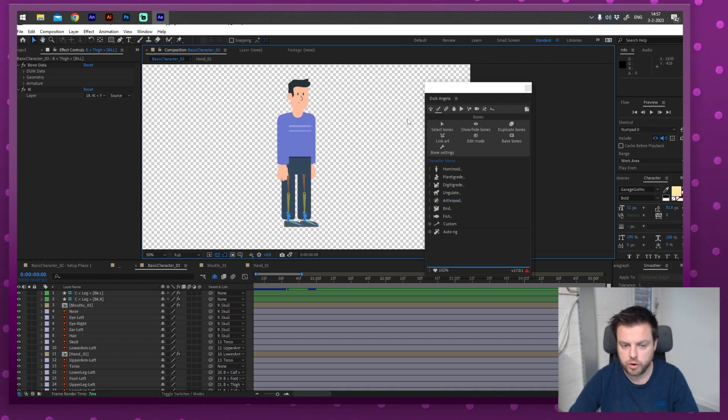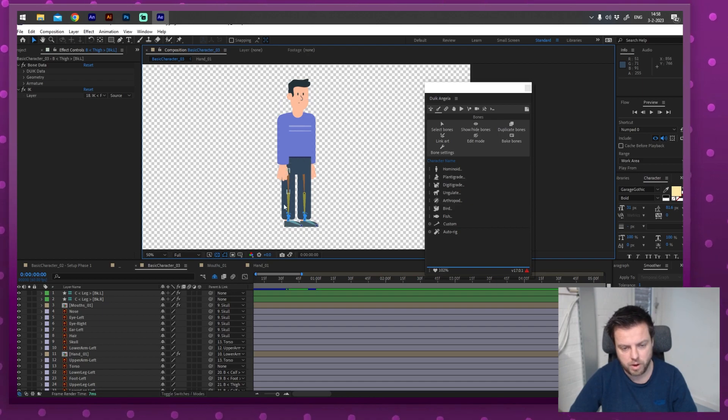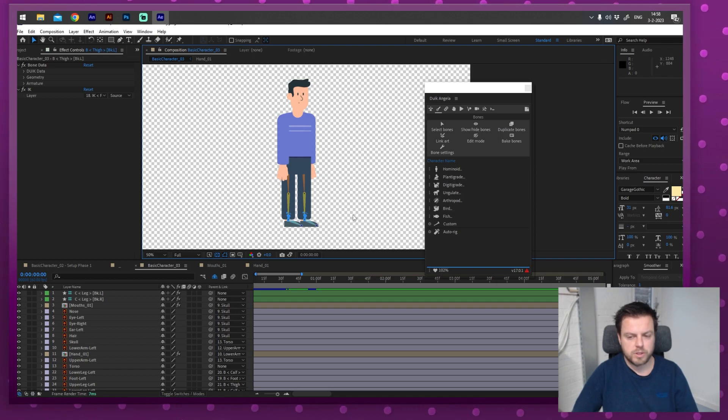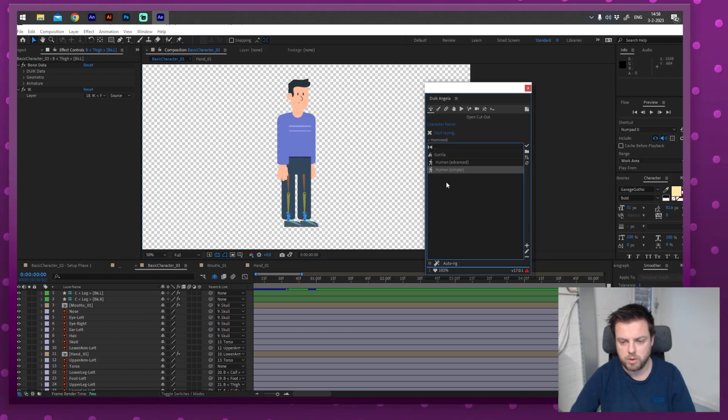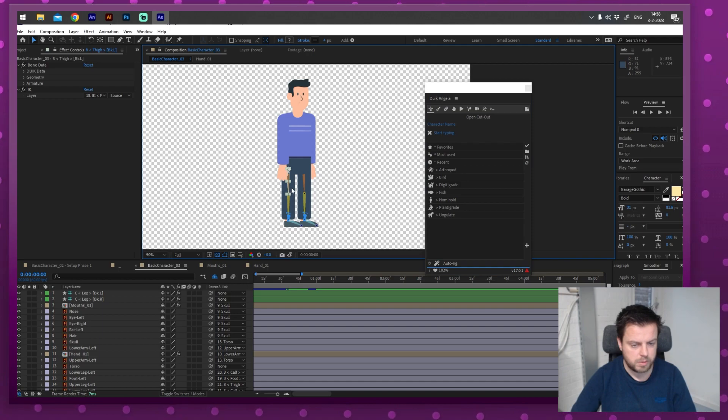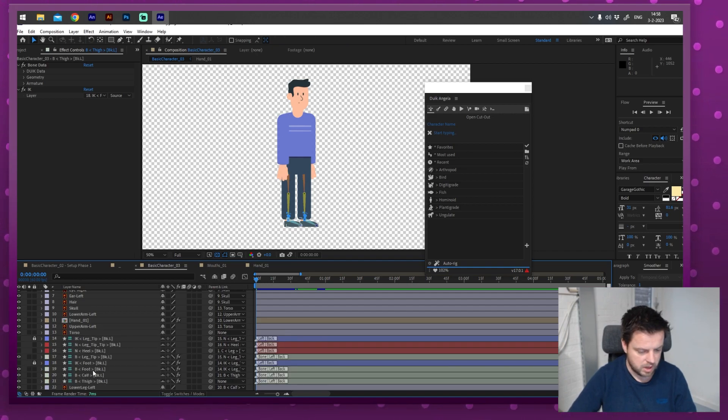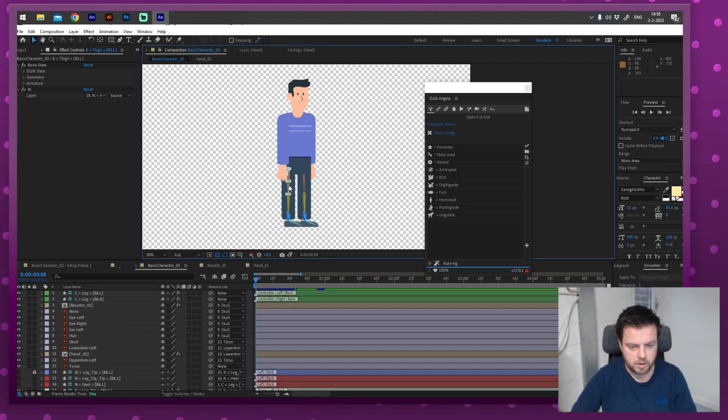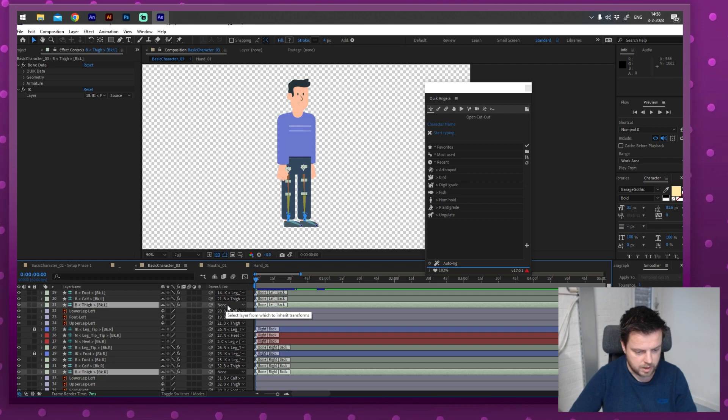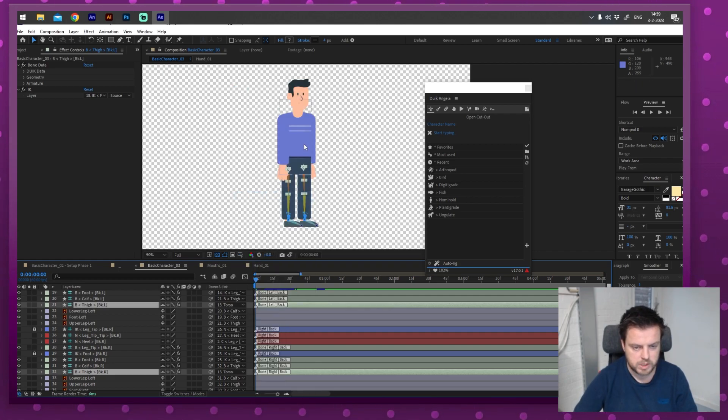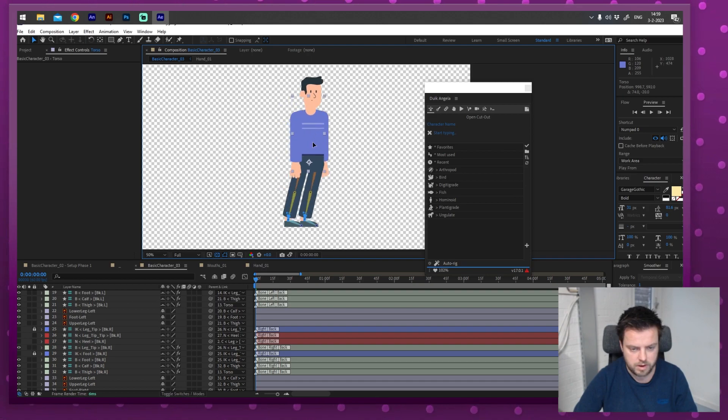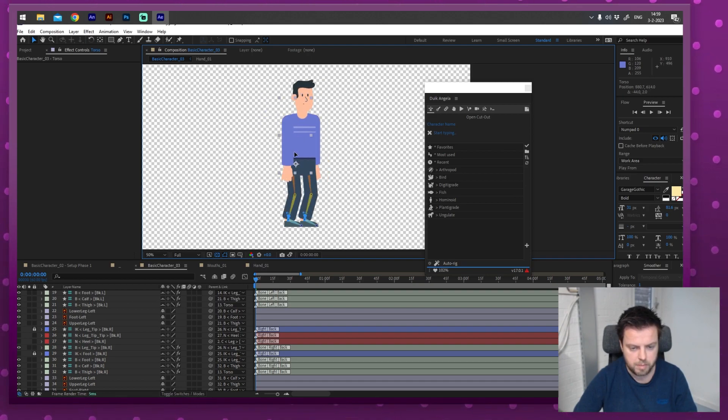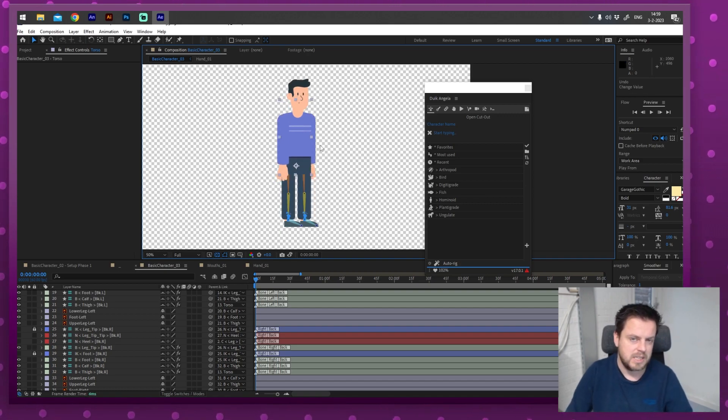That controller right there, that's the C4 controller. That is perfect. But we actually want to hide all these. And it actually partly already did. So I'm going to press the hide all layers for which the shy switch is set. I'm going to click that real quick. But actually, I want to get rid of these as well. I don't want to be bothered with them anymore. And there we go. Looks pretty good. Let's do that to the other leg.